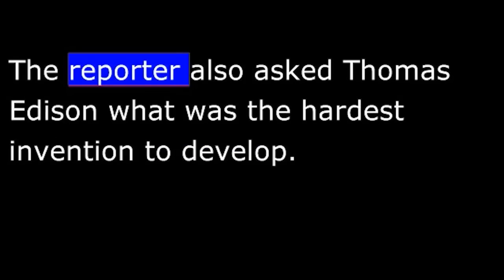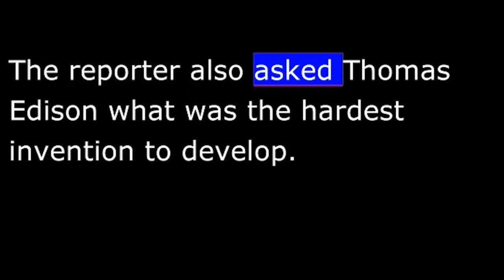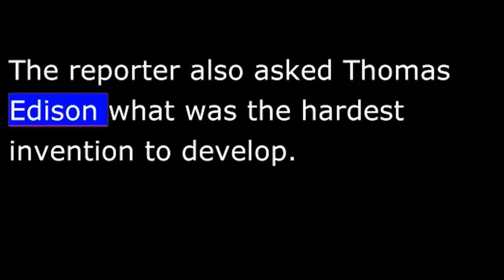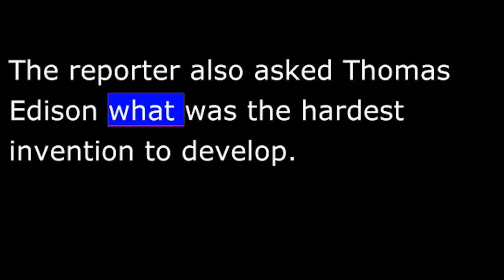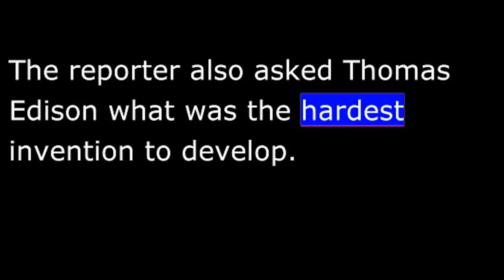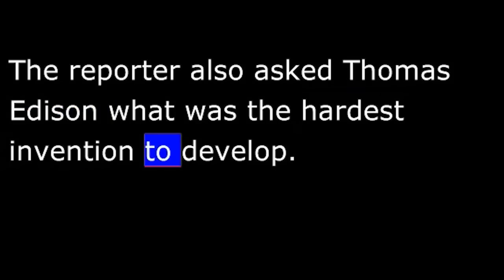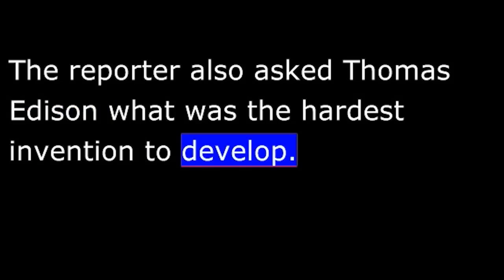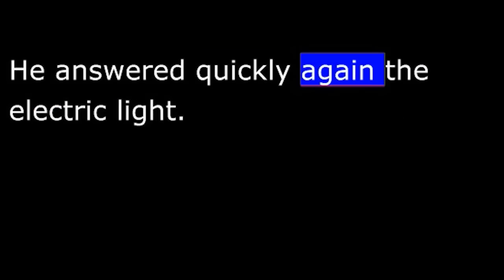The reporter also asked Thomas Edison what was the hardest invention to develop. He answered quickly again, the electric light. He said that it was the most difficult and the most important.